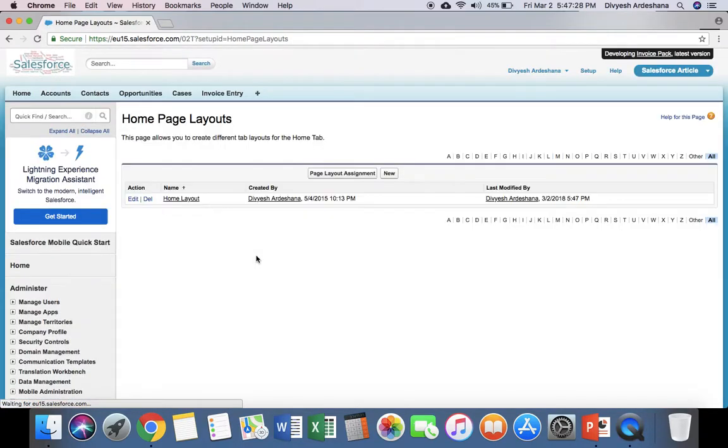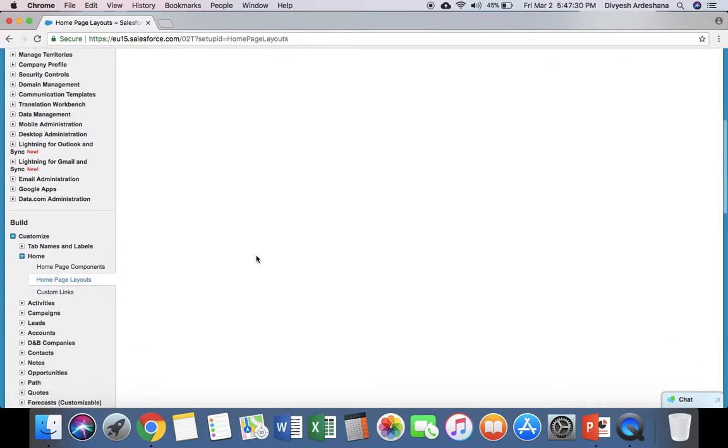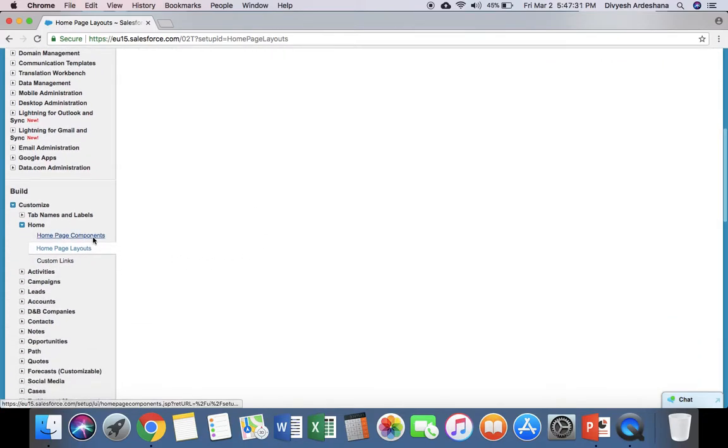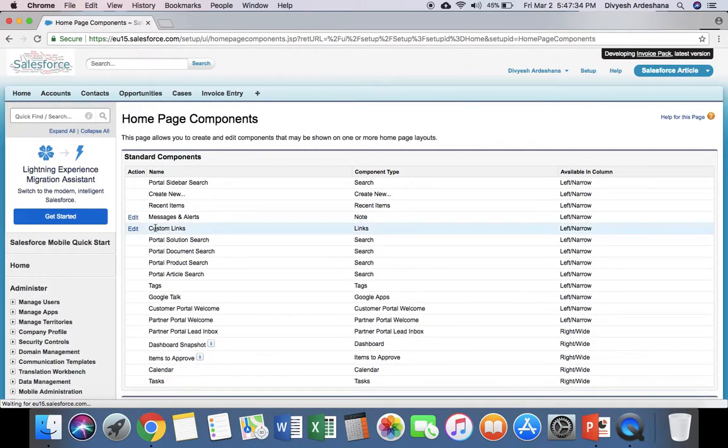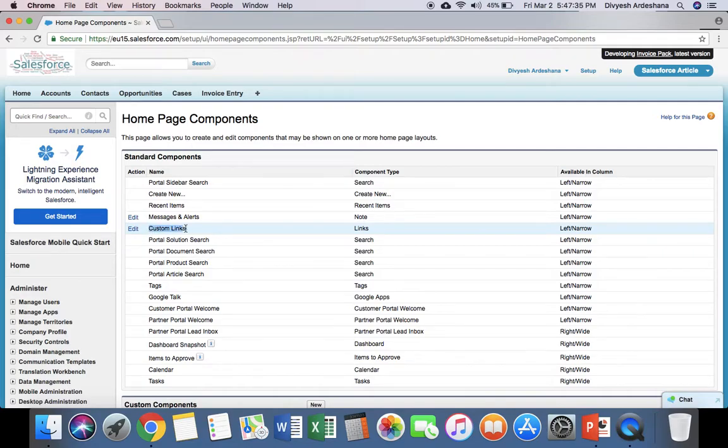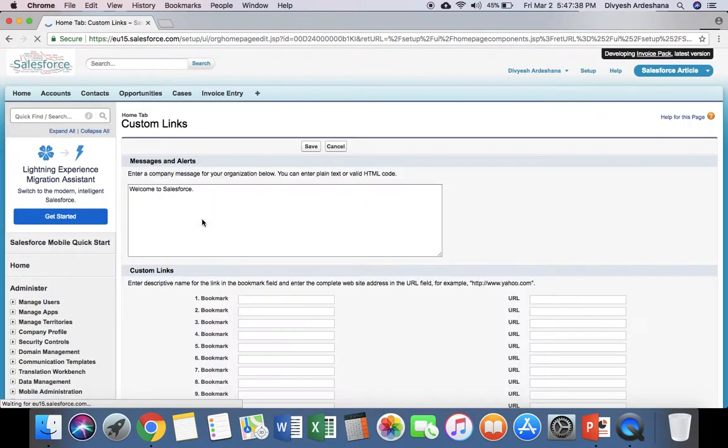Now that we've enabled the feature, click Homepage Components. This is where we provide the custom links.